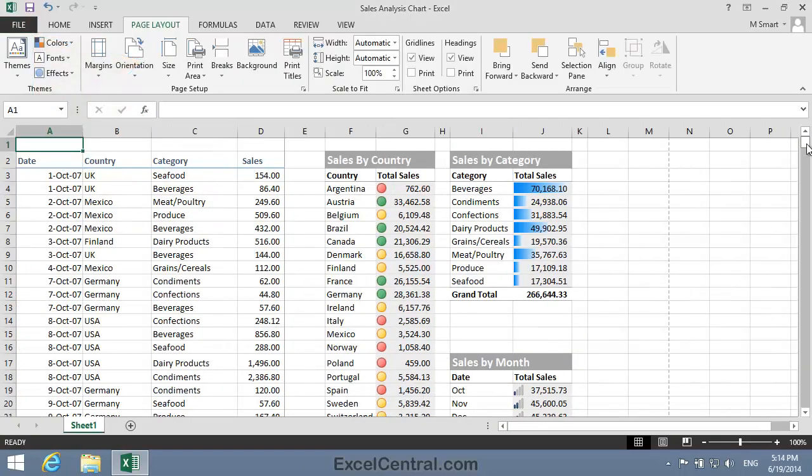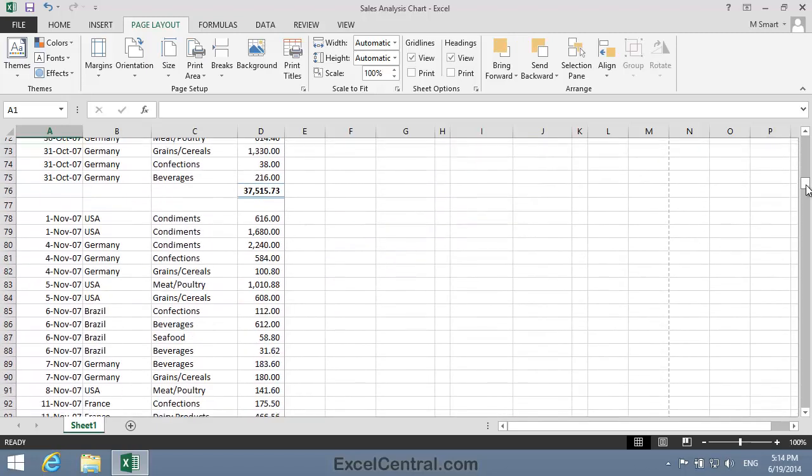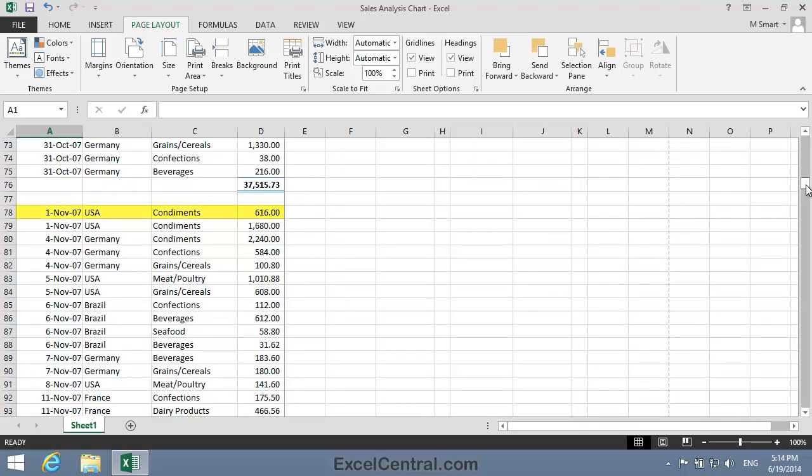Now let's look at inserting a horizontal page break manually. I can see that Row 78 displays the first sale for November 2007. For presentational reasons, you might want November's sales to begin on a new page, so you need to insert a page break above Row 78.